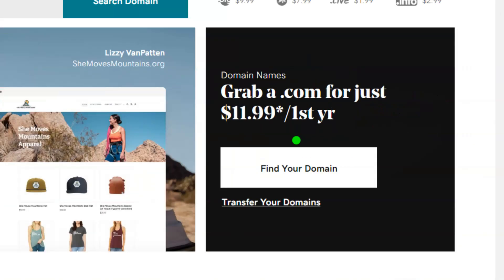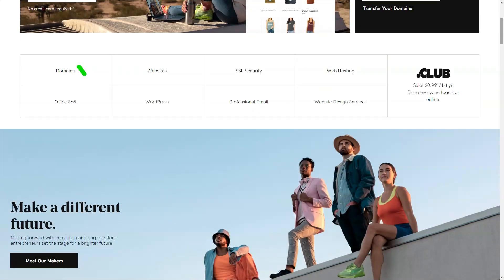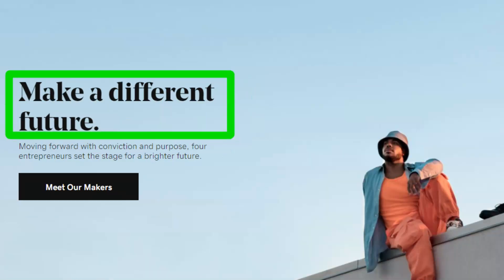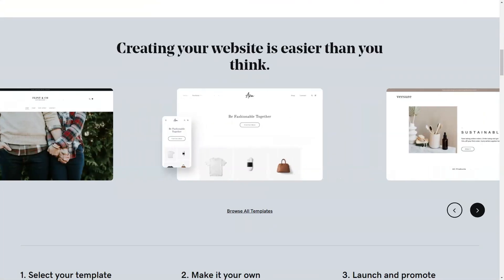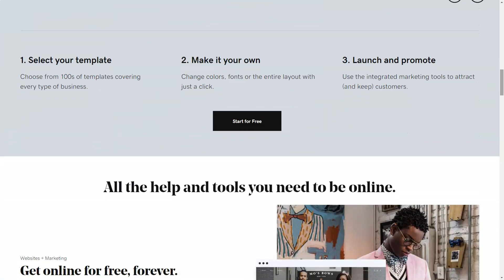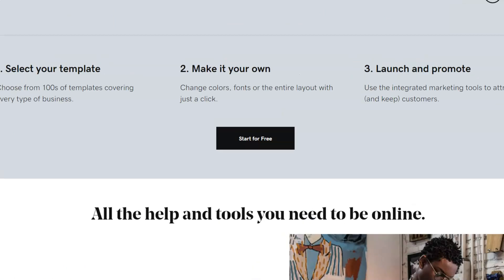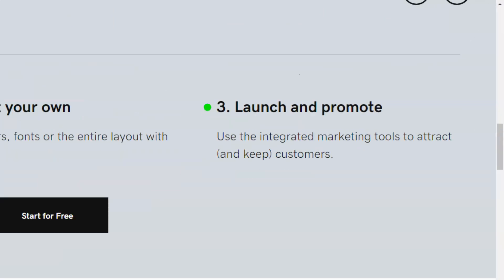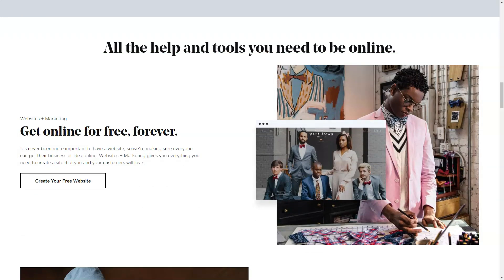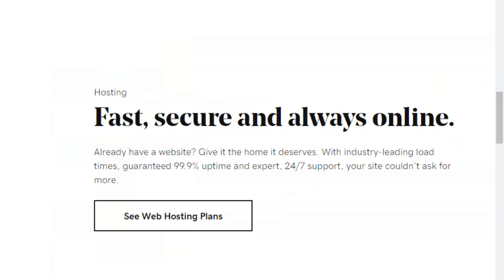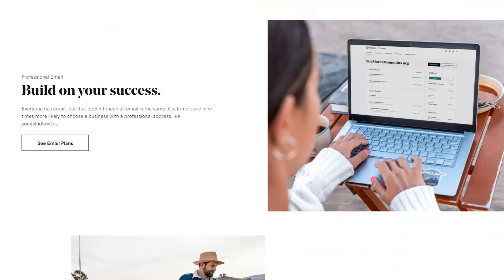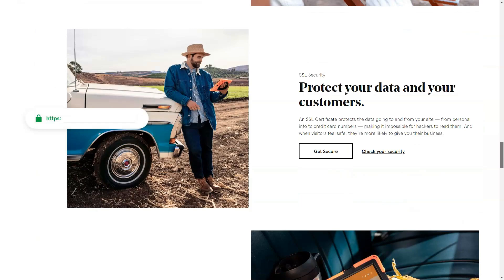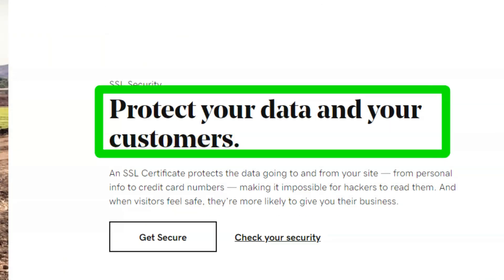GoDaddy. Ever wondered if there's more to GoDaddy than those catchy commercials? Dive into my personal journey with their website builder and discover if it's the right fit for you. When most hear GoDaddy, they think domain names. But my curiosity led me beyond, to their website builder: GoDaddy Websites Plus Marketing. An evolution of GoDaddy, this tool promised not just website creation, but also marketing and e-commerce solutions. Intrigued? So was I.